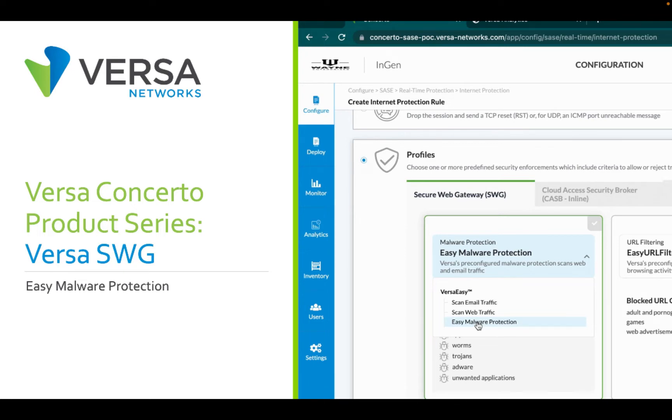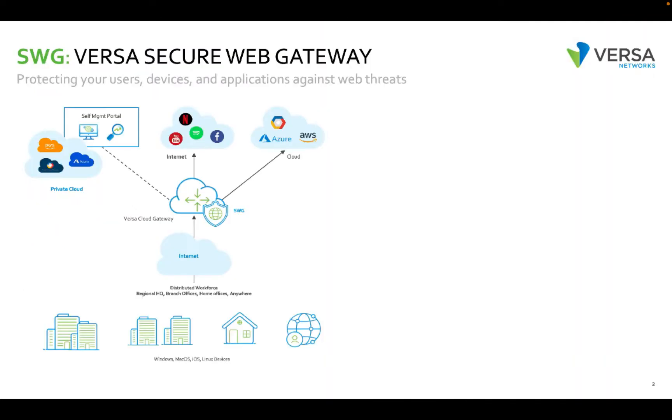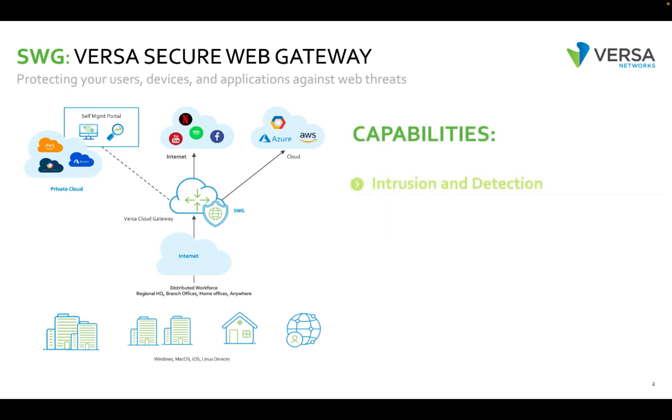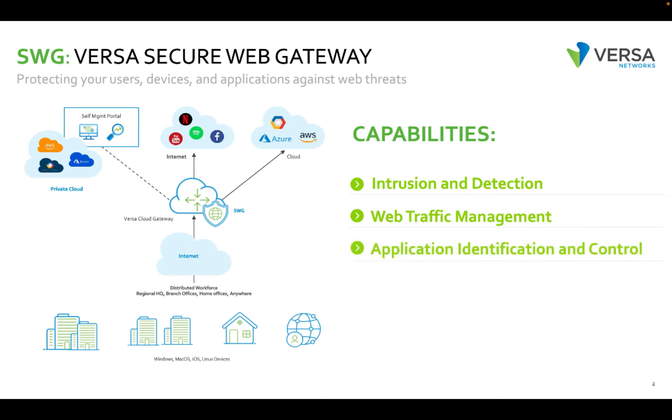Versa Secure Web Gateway provides secure internet access to enterprise sites, home offices, and remote users without compromising performance or end user experience. Secure Web Gateways provide multiple capabilities to secure internet access including intrusion detection prevention, web traffic management, application visibility and control, as well as traffic monitoring.